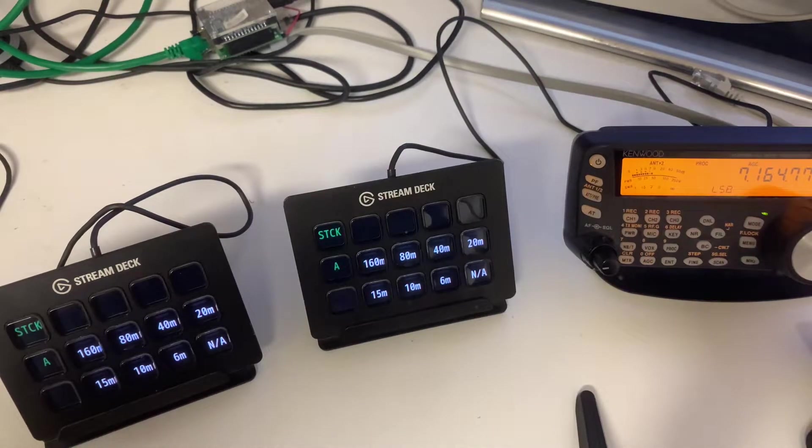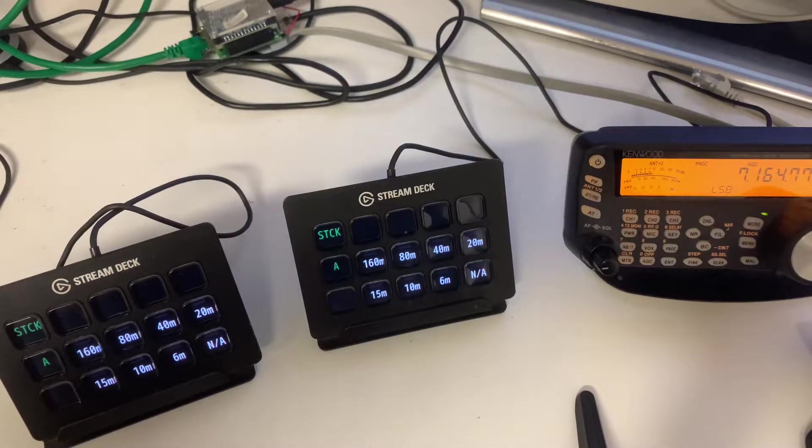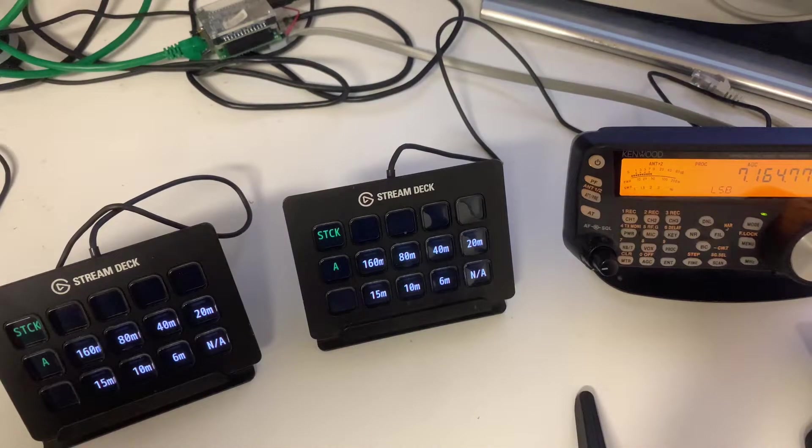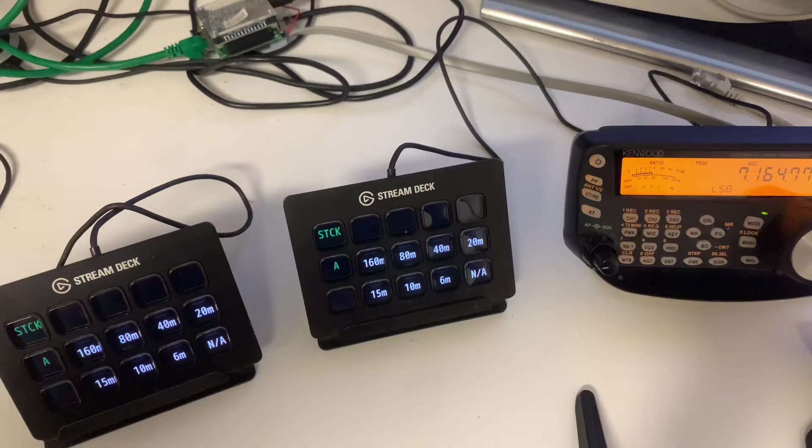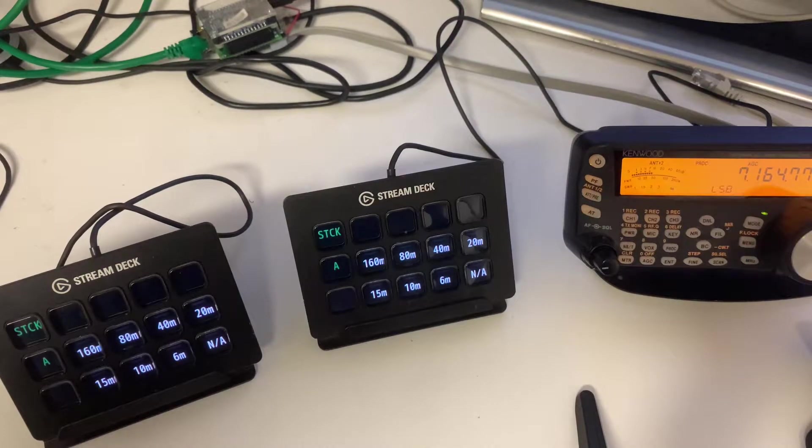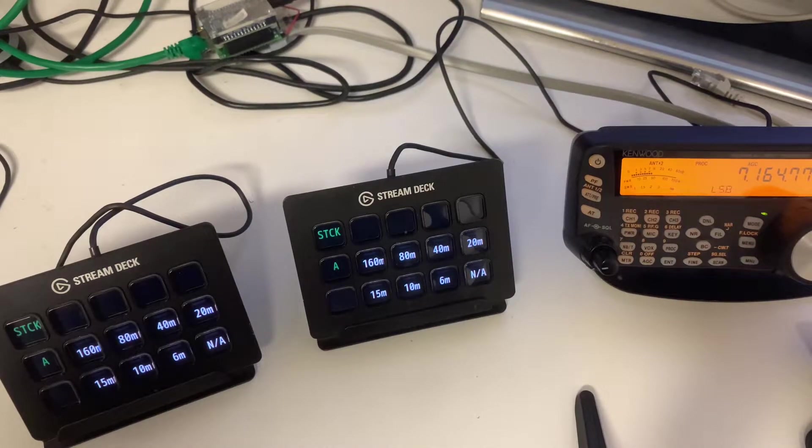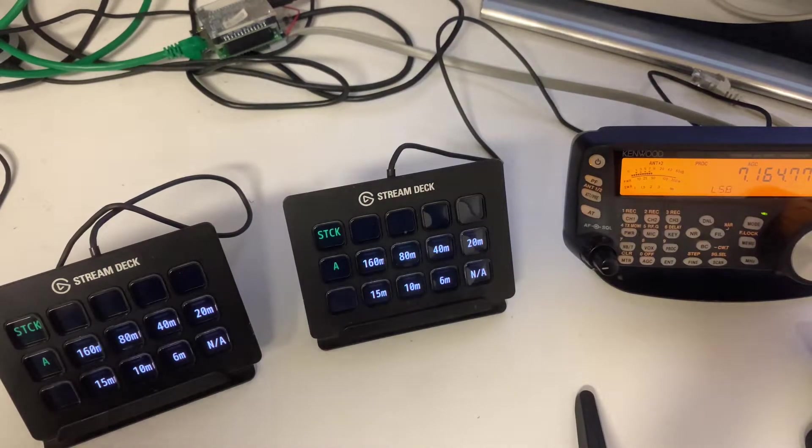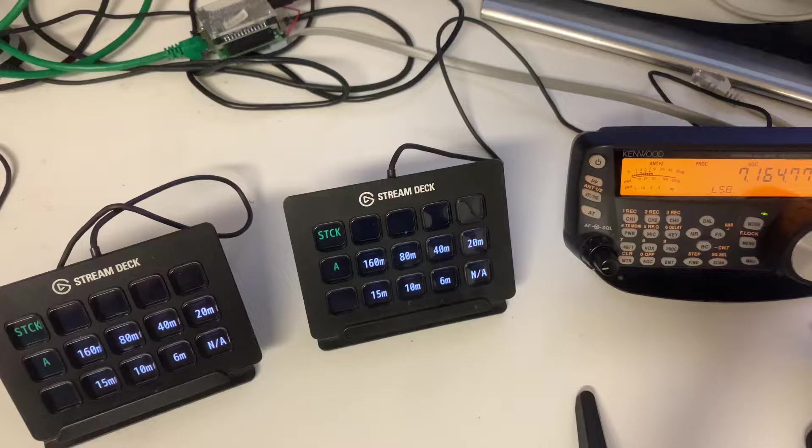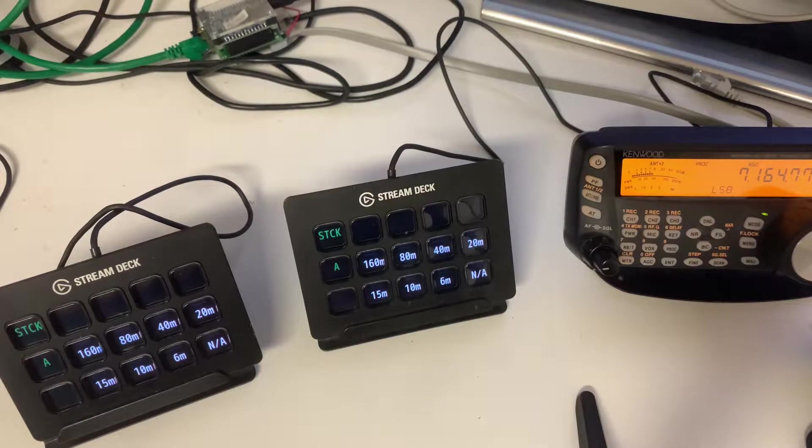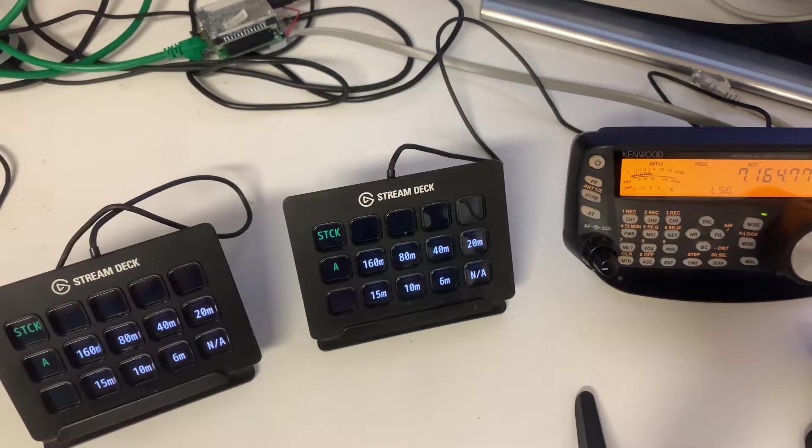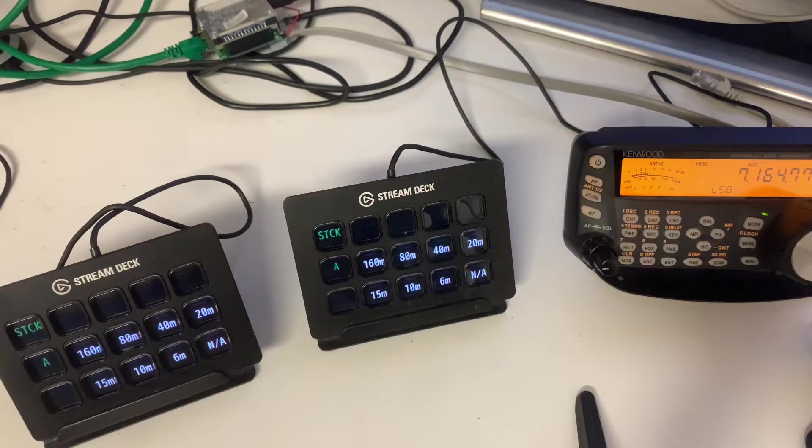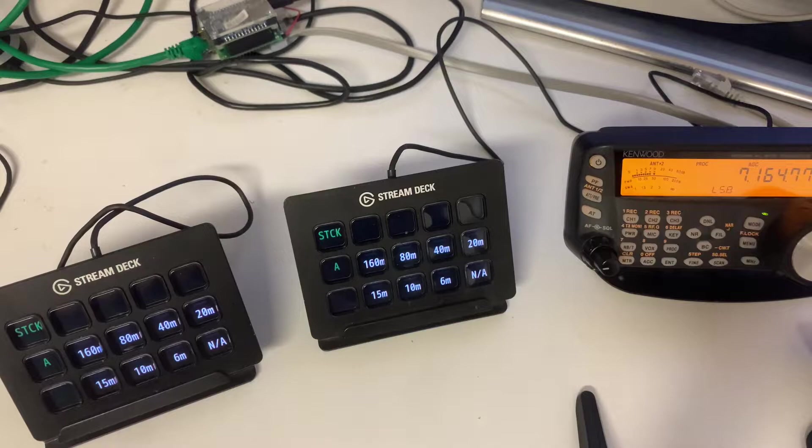So I was doing a little bit more station automation. I continued implementing the Stream Deck devices for the remote control, what we are using at ED1R.